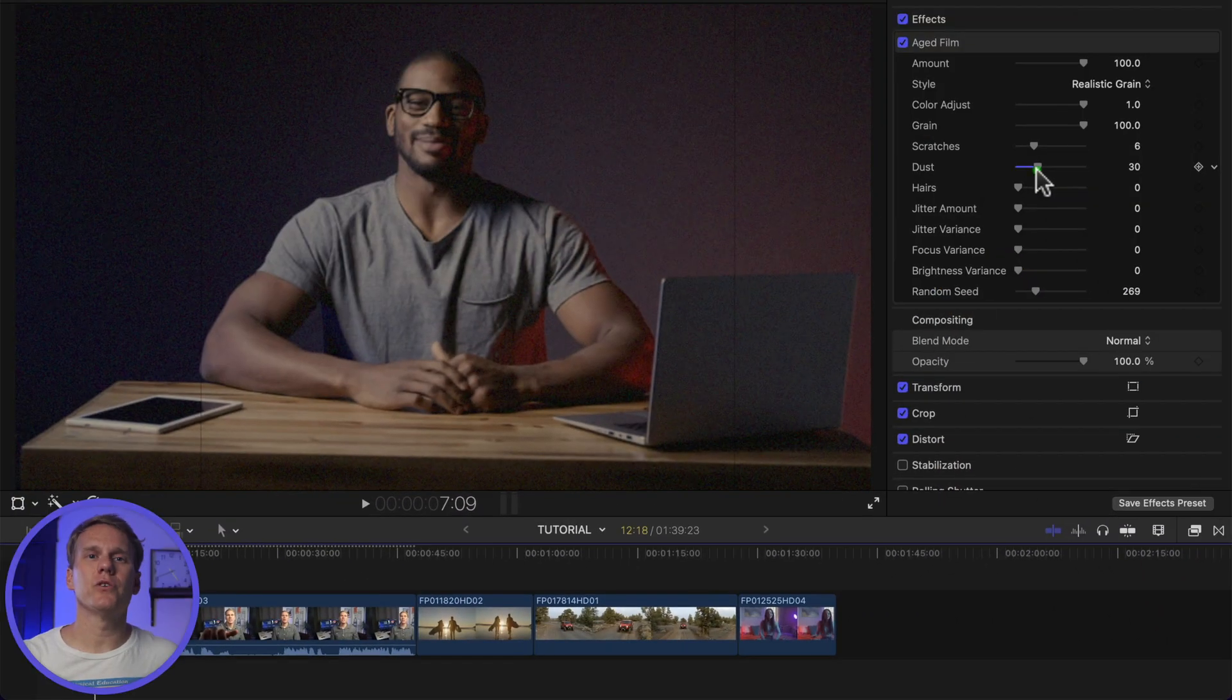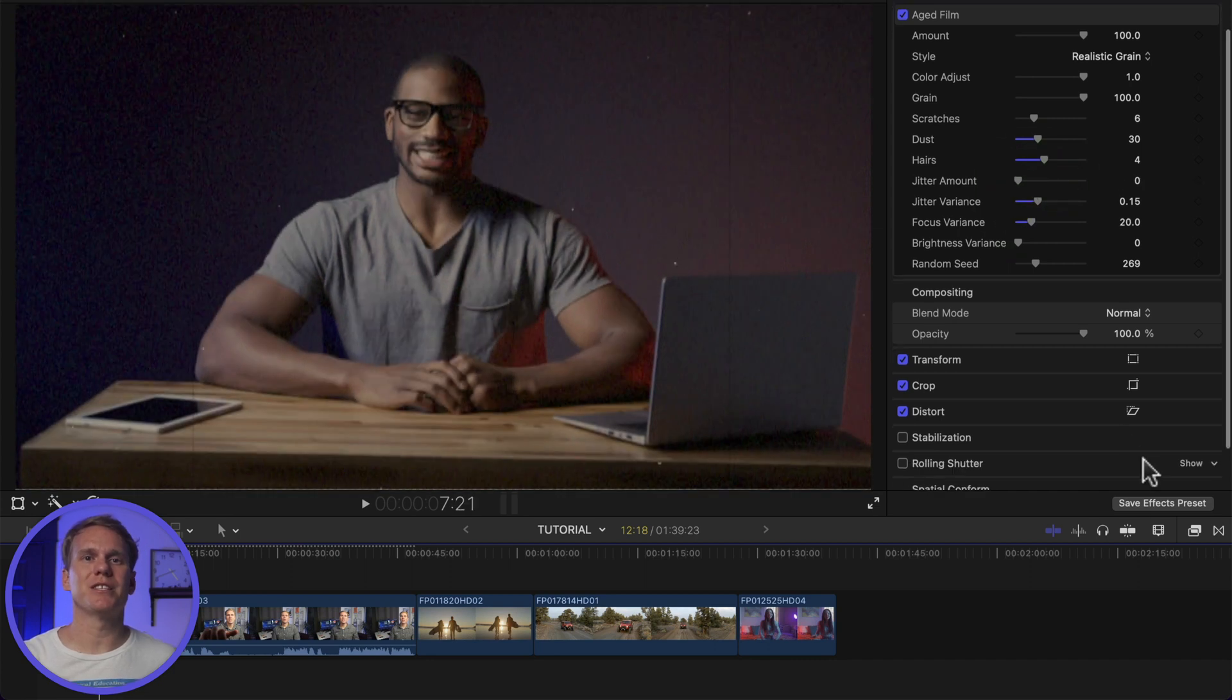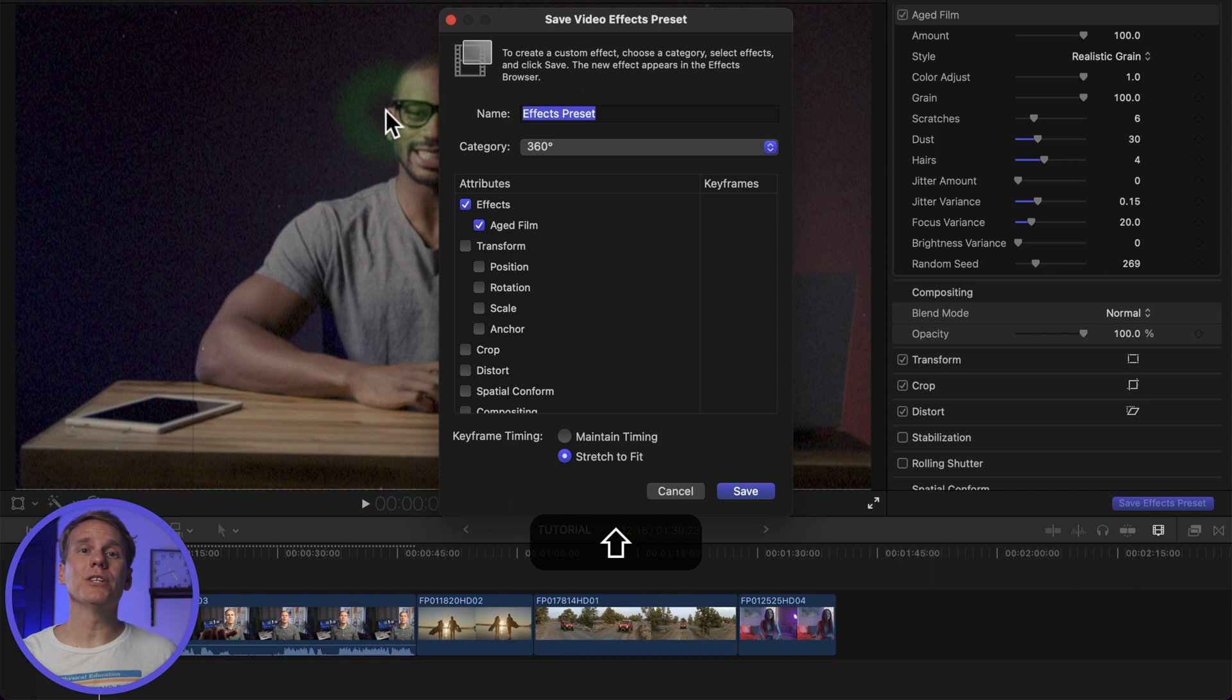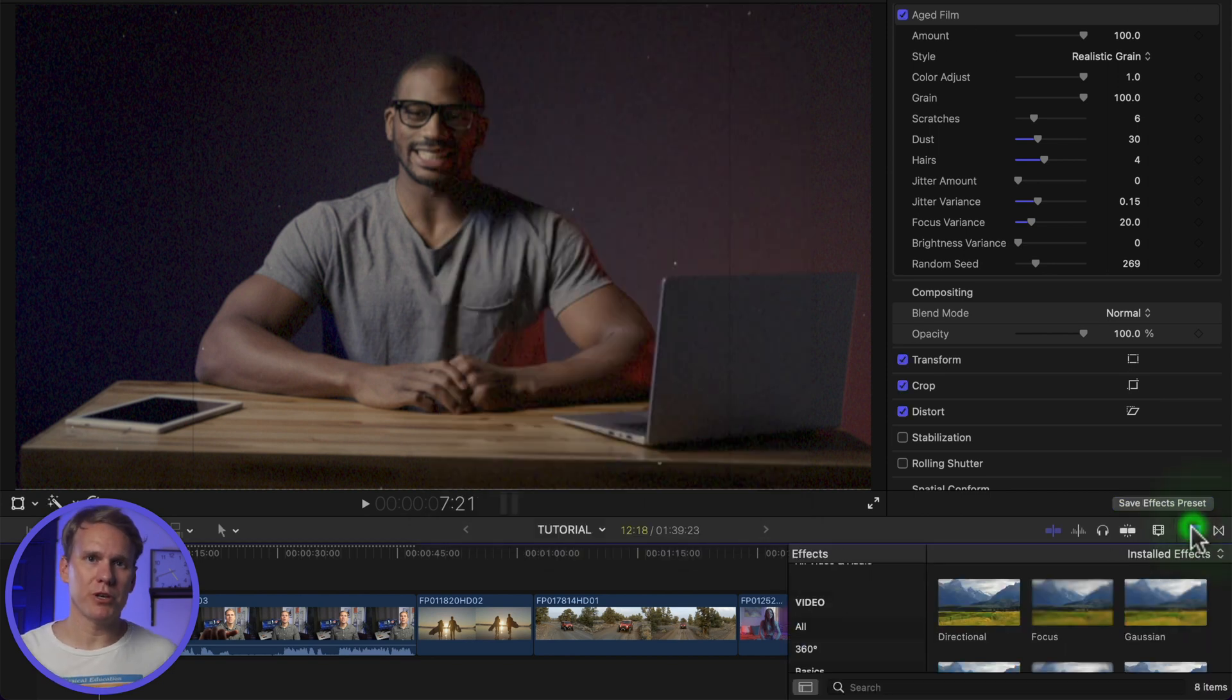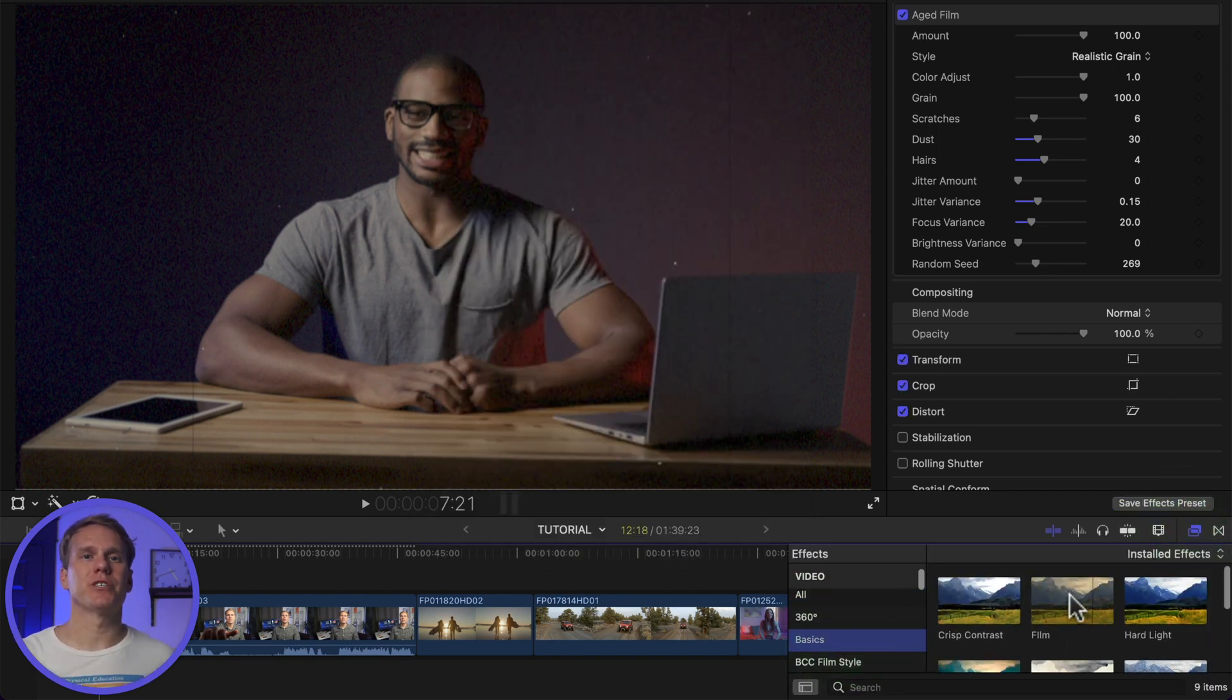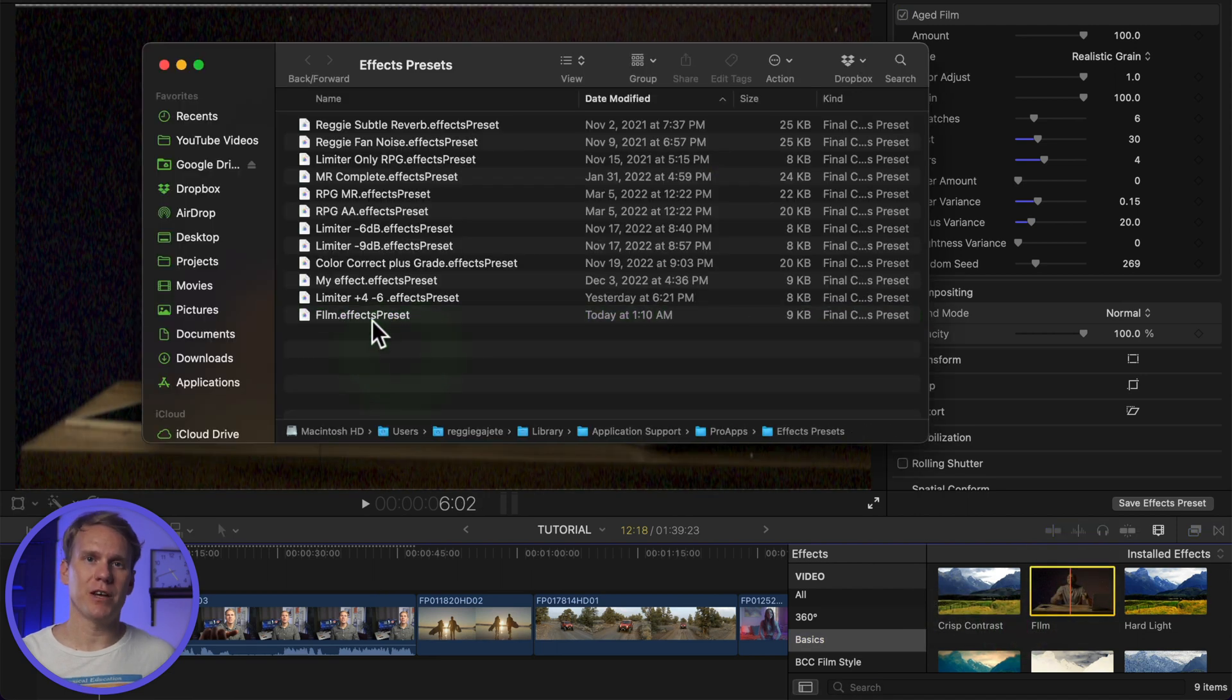Moving on to the fifth piece of advice I'd give myself. In Final Cut, you can make changes to effects and video attributes and then save that as an effect preset to use on other clips. Once you've made a preset, it'll show up in your effects browser.